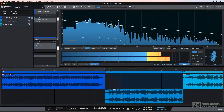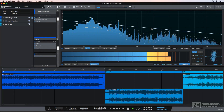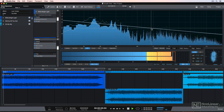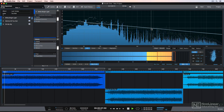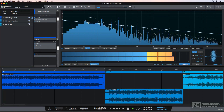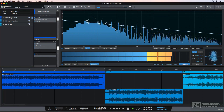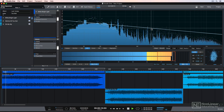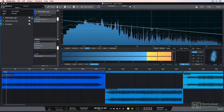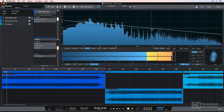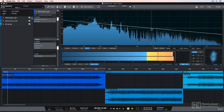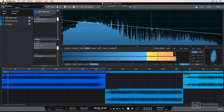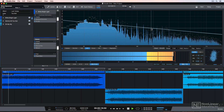Hey everyone, this is Josh Carney. I'm a recording engineer, musician, composer, and educator. I absolutely love using Studio One for mastering, and in this course I'll show you all of the mastering capabilities in Studio One 4.